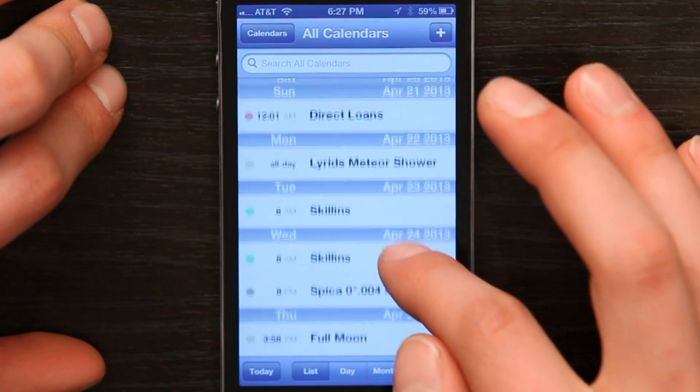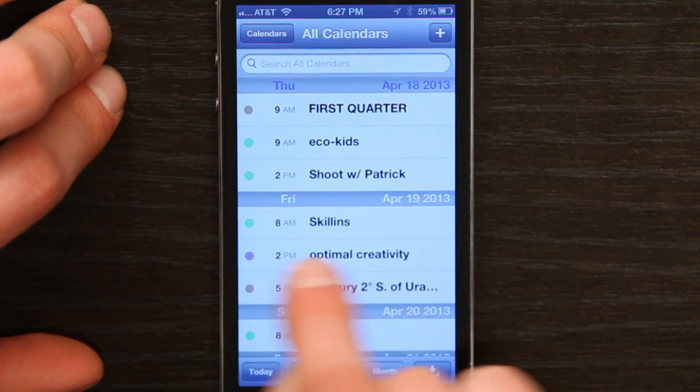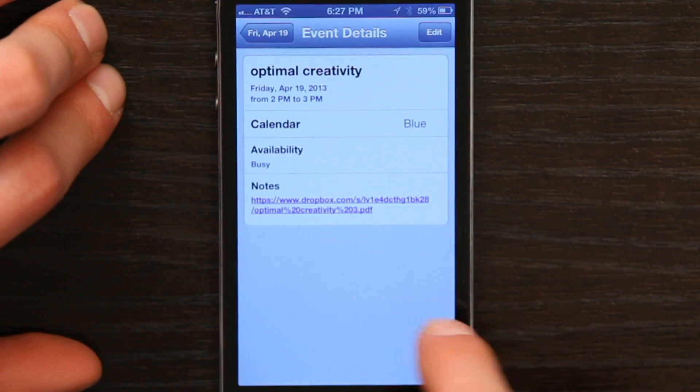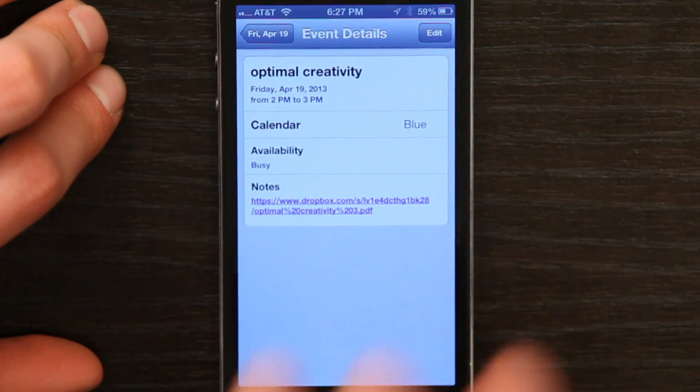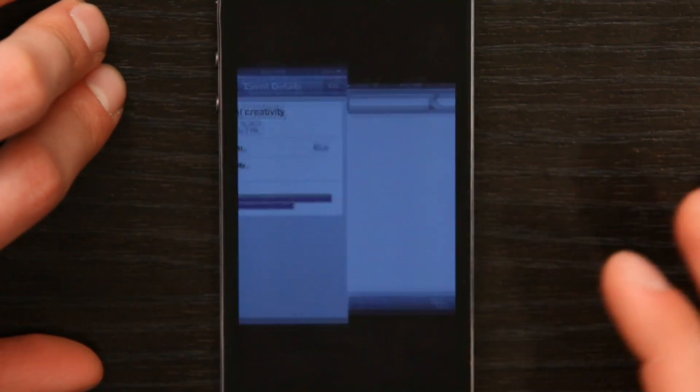So now if I go to my calendar, I'll see for tomorrow — there we go — 2pm, Optimal Creativity. If I tap on that, there's the notes field with a link to Dropbox. If I tap that, it takes me to Safari, to Dropbox, and to that specific file.